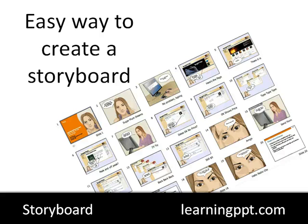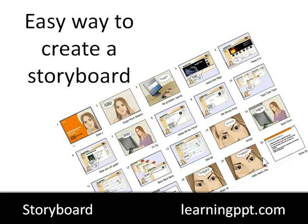When you're building e-learning courses or even presentations and meeting with the client, it's a really good idea to have a storyboard to sketch out some ideas. You might want to show the client this is kind of what the course is going to look like or what the presentation is going to look like.